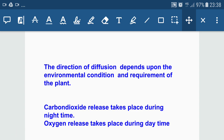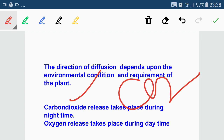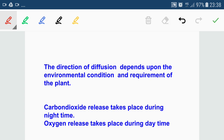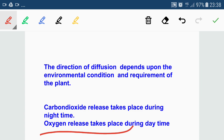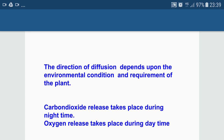The direction of diffusion depends upon environmental conditions and the requirements of the plant body. During night time, carbon dioxide release is the main activity in plants because the respiratory rate is very high. During day time, oxygen is released as the main activity is photosynthesis — oxygen is the by-product of photosynthesis. Respiration also takes place during the day, but at a very low rate, and the carbon dioxide released is utilized for photosynthesis.